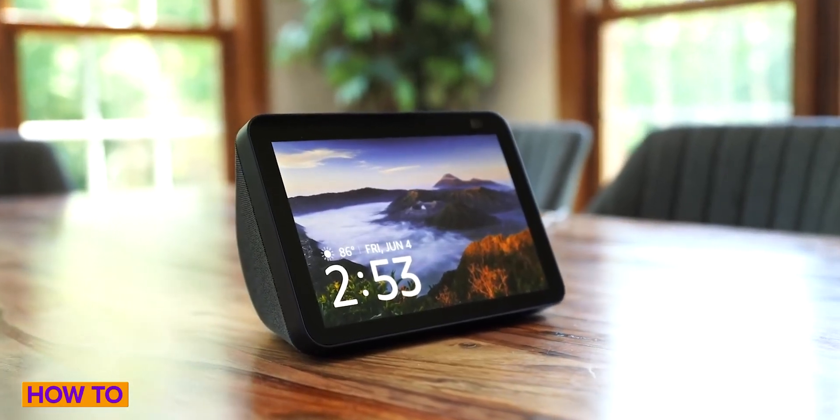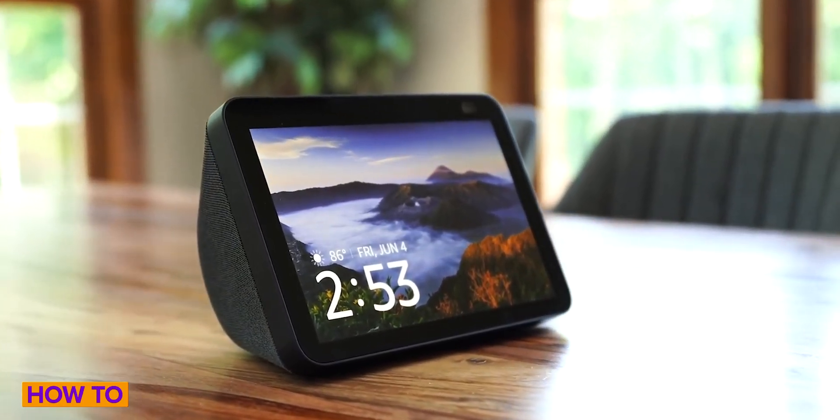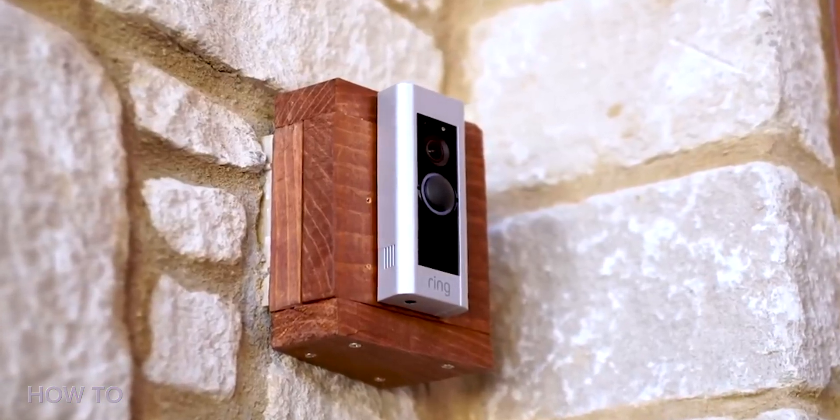If you have an Amazon Echo or Ring security device, chances are you've been automatically opted into Amazon Sidewalk since it recently launched. If you haven't heard of this new feature, go to CNET's main YouTube channel and check out our explainer video on what it is and why people might be a little bit concerned. And if you're one of those people, don't worry — today I'm going to walk you through how to turn off this feature for good.